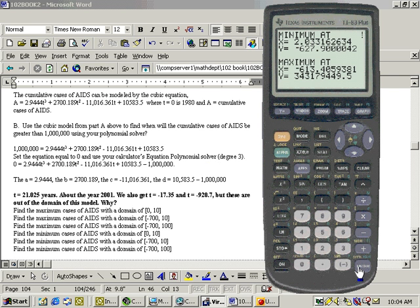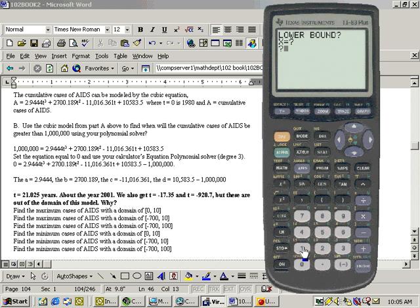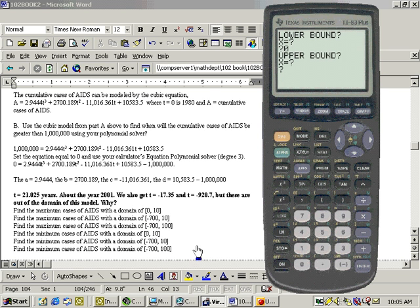Now, the nice thing is this program then asks you if there's a domain given. And I'll say yes, there is. And the lower bound, well, let's do this problem first. That's 0, and the upper bound, 10.